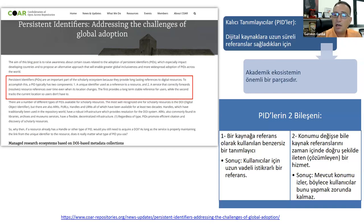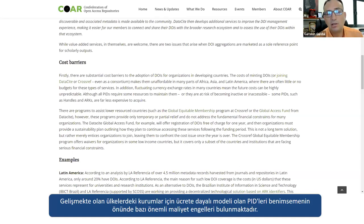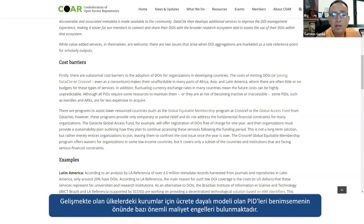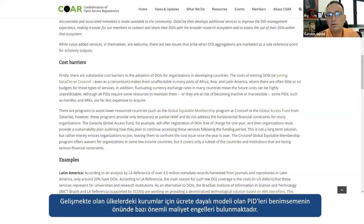Bu tür engelleri hafifletmek için dünya çapında çeşitli fon programları mevcut; belirli yıllar için ücretsiz sunuluyorlar. Ama sonuç olarak bu ücret meselesi, kalıcı tanımlayıcıların benimsenmesinde bir engel oluşturuyor. Birazdan Mustafa bu konuda daha fazla bilgi verecek.